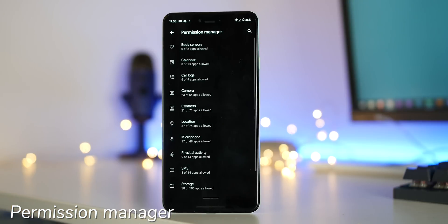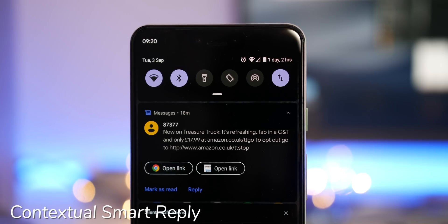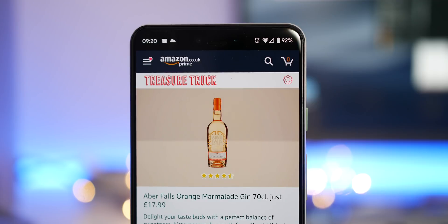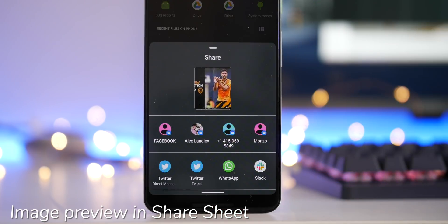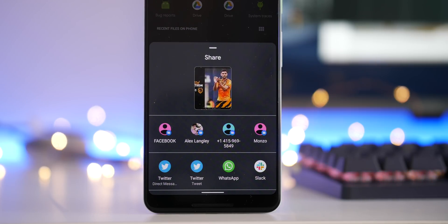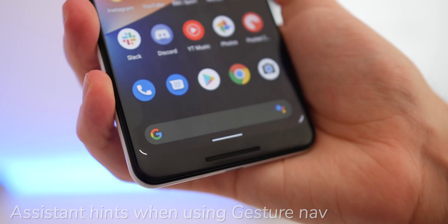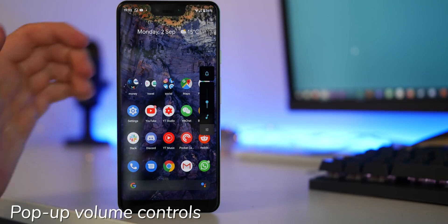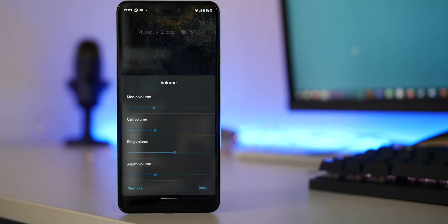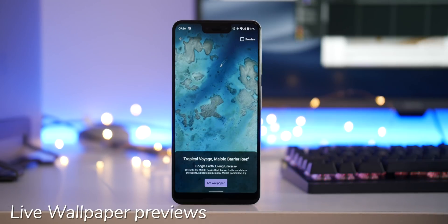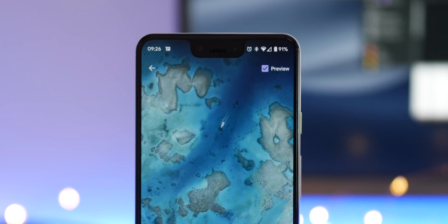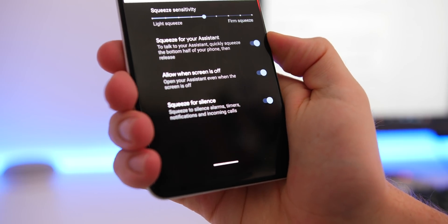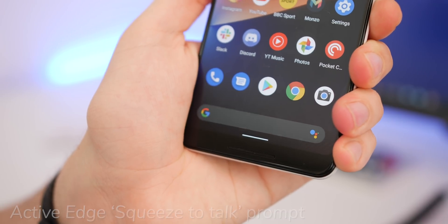The Files and Google Wallpapers apps now have proper material themes to fit in with Android 10. You can handle app permissions thanks to the new permissions manager within device settings. Smart replies are heavily baked into Android 10 so that almost every app can take advantage of quick contextual replies. When sharing an image, it will now be previewed within the share sheet so you know exactly what you're sending. Using gesture navigation to activate Google Assistant, you can swipe diagonally from the left or right corner. Adjusting system volume now gives you a neater pop-up panel without going into full device settings. Live wallpapers now have a full preview option and active edge has notable feedback tweaks with a squeeze-to-talk mini text pop-up.